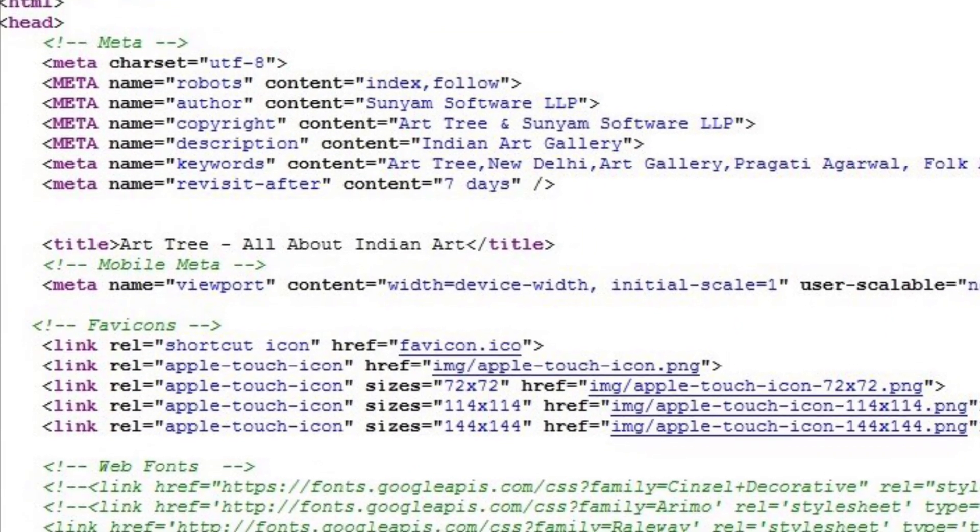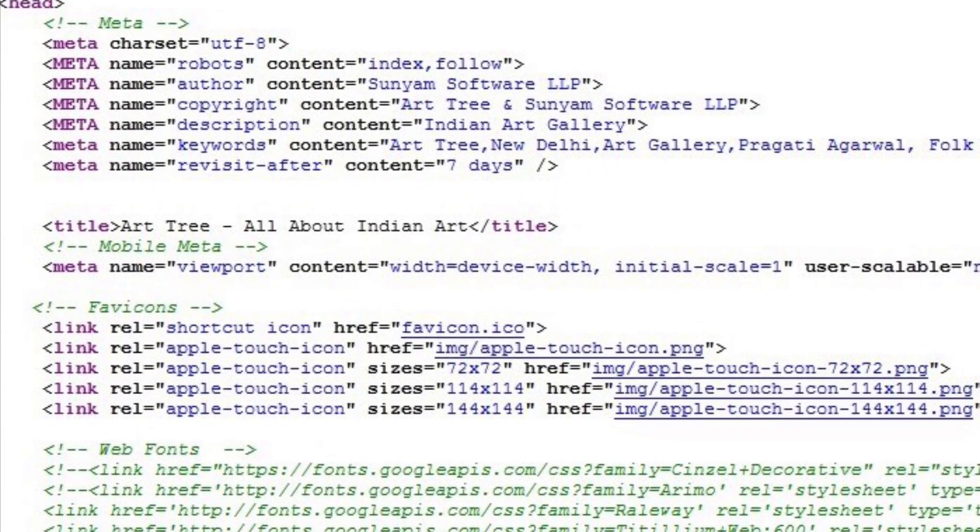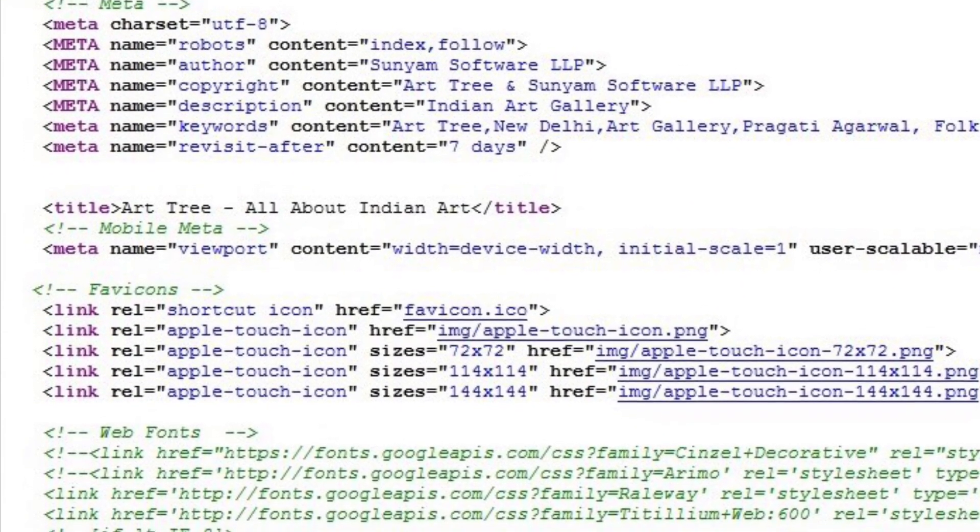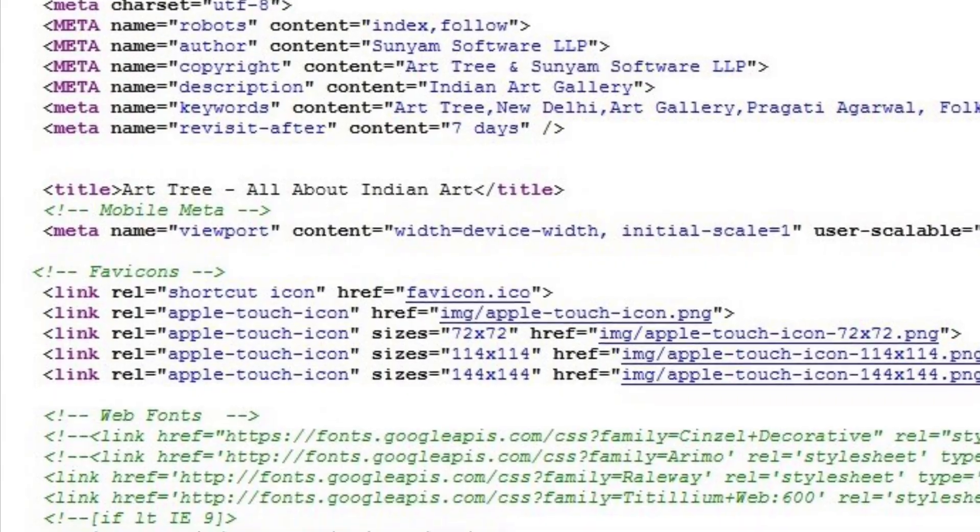Initially, the design is done for the homepage in image format. After finalizing the design, it should be converted into HTML format. All the inner pages follow the homepage design style.